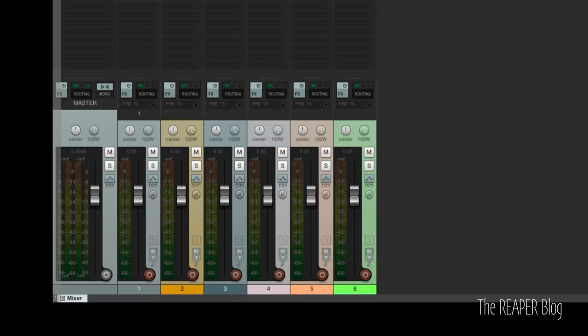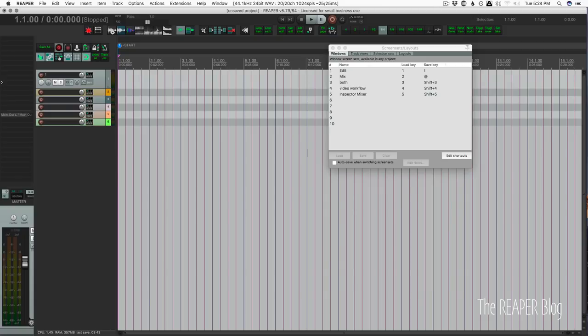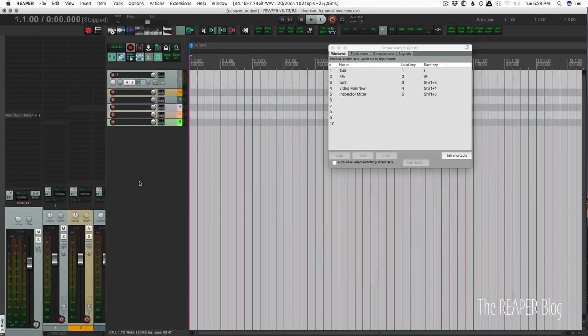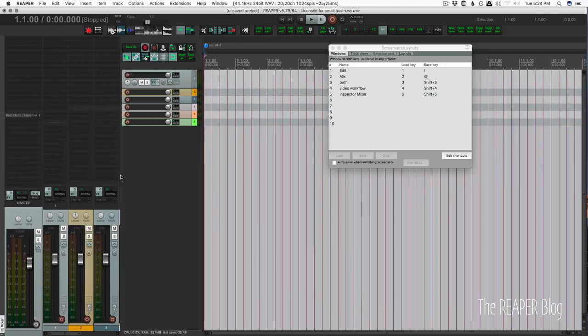We're going to drag it to the middle of the edge of the screen. So you see this faint gray line here. I'm going to drag and drop there. And now we have the mixer docked on the left of Reaper's arrange view.